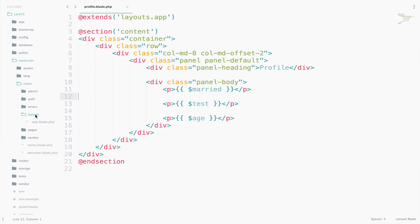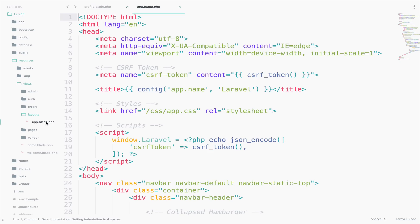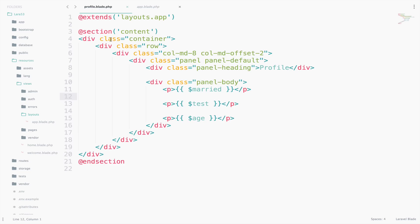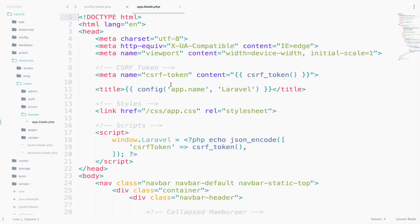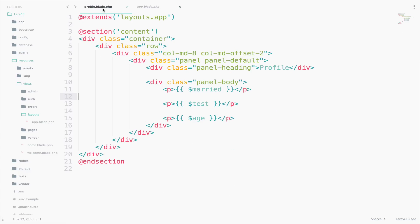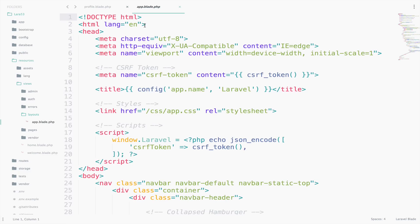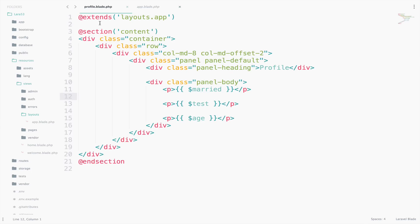Laravel by default has already a master file, and it is called app.blade.php. All our views till now have been extending this app.blade.php. You can see it here - extends layouts.app. As you can see, the profile doesn't need to include the code for the menu that is inside here, or the starting HTML tags like HTML, head, or title, etc. There is no need. This is because everything is inside app.blade.php. What we are doing is to extend this file, which means that we are inheriting all that code.